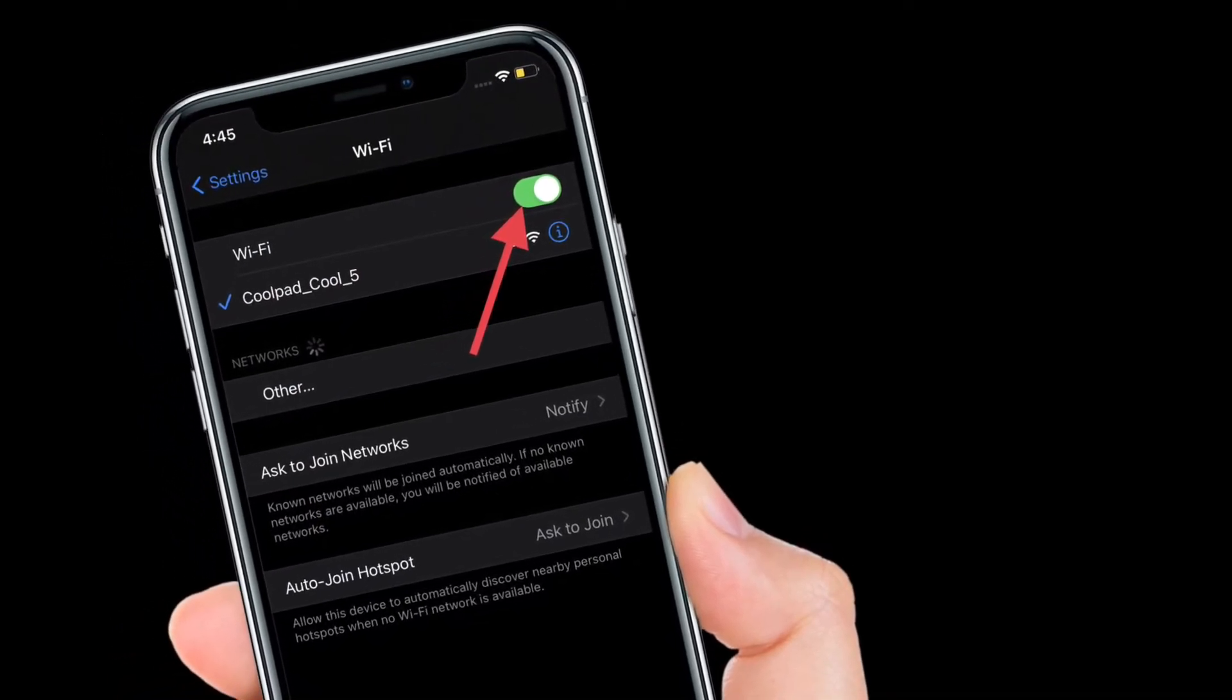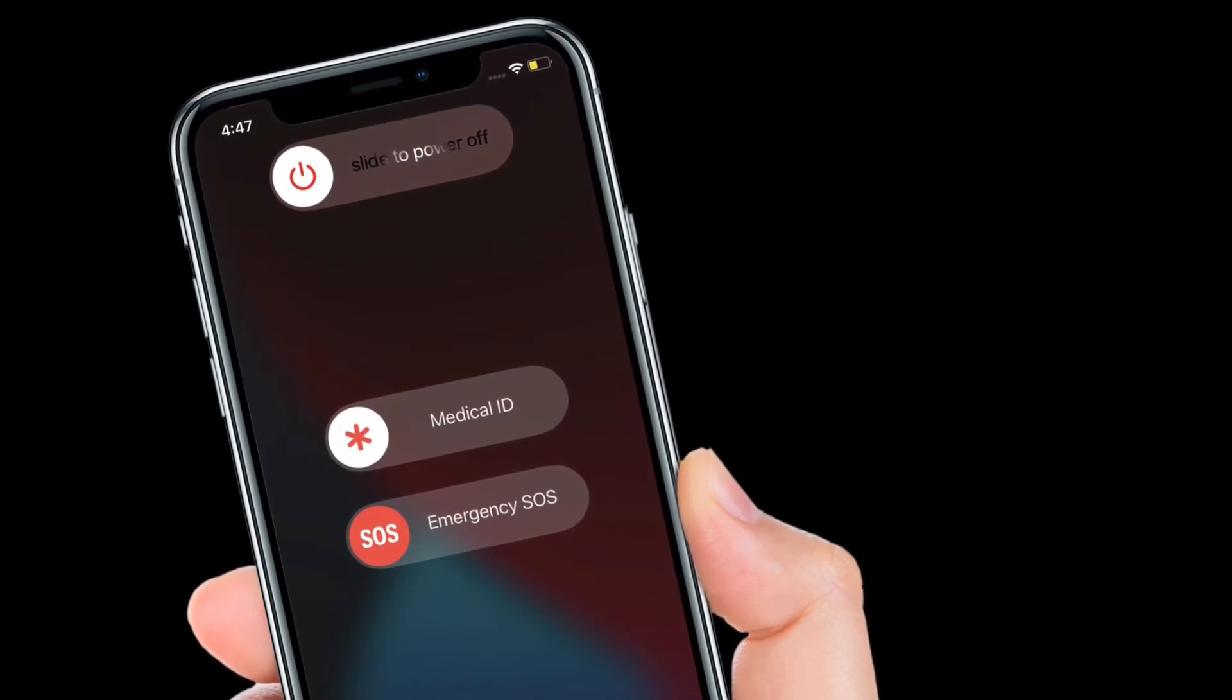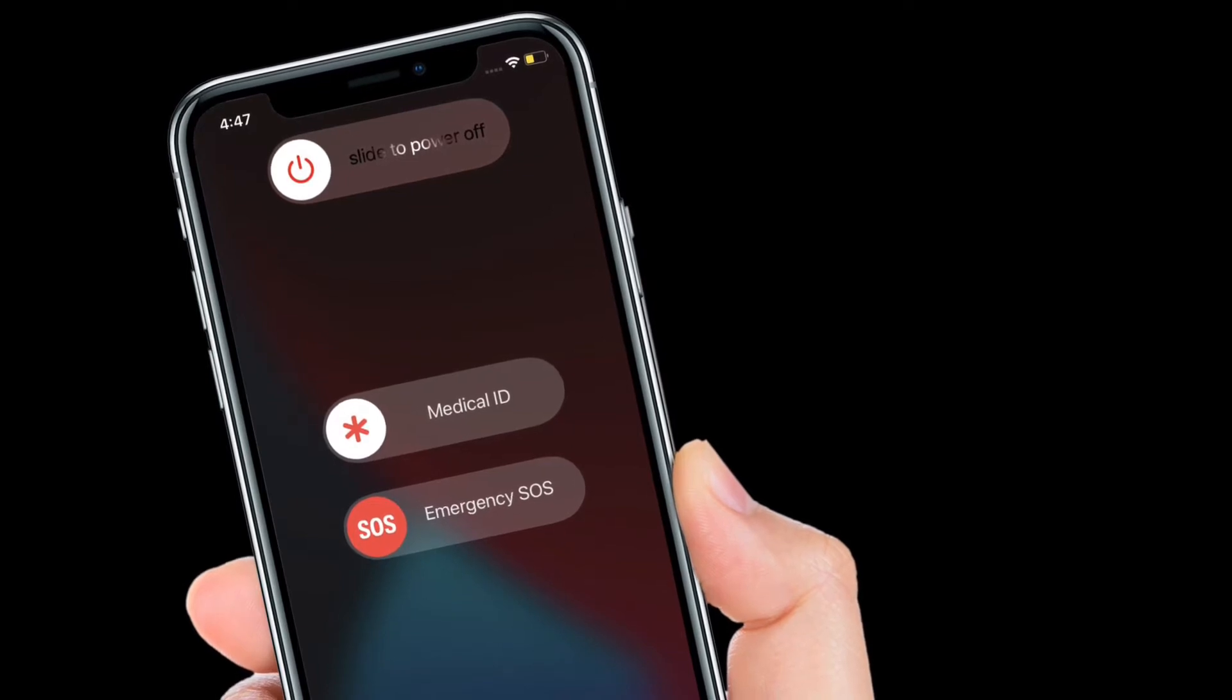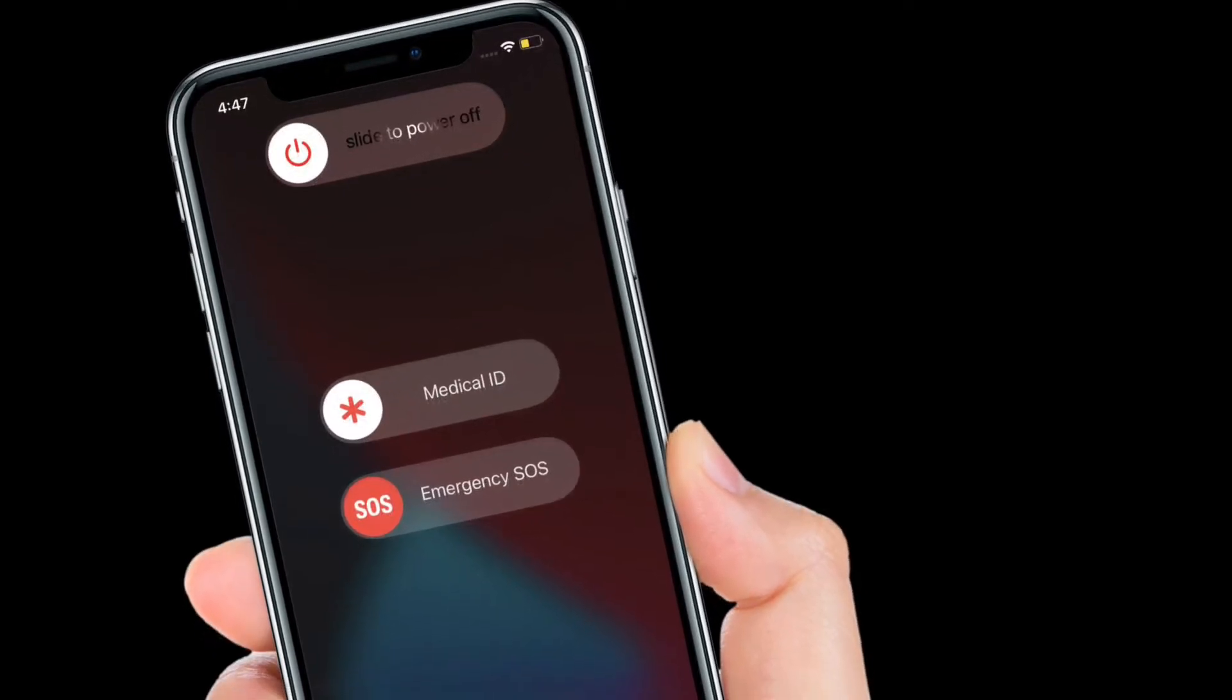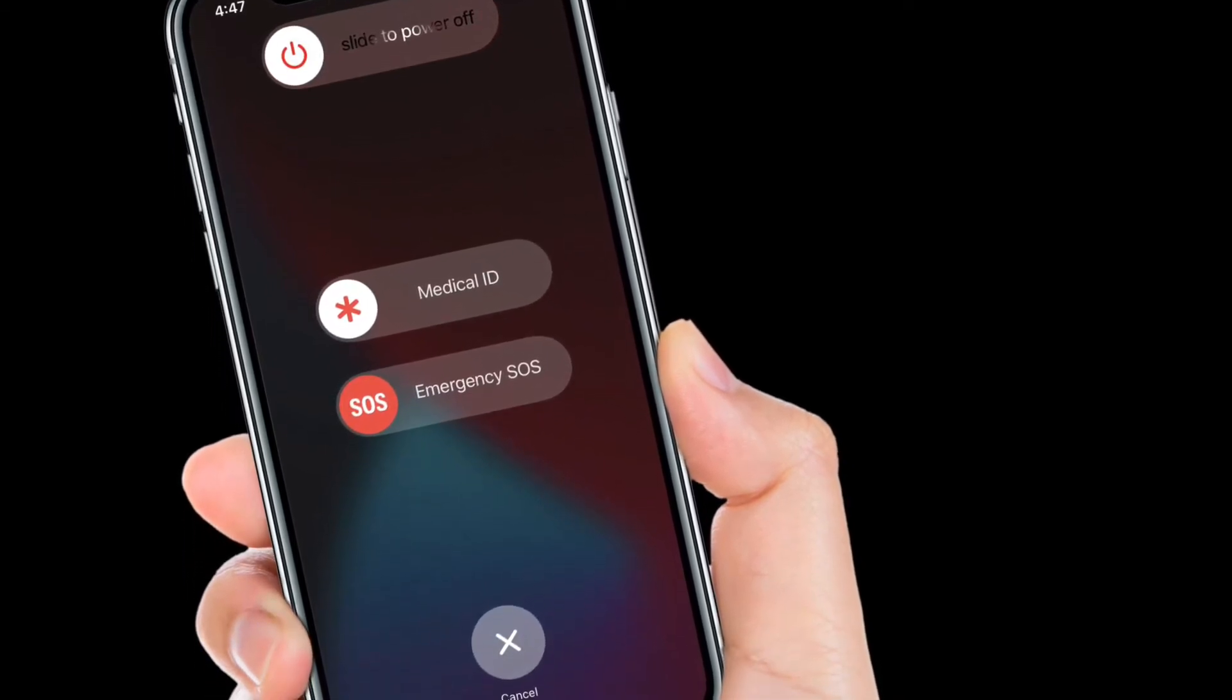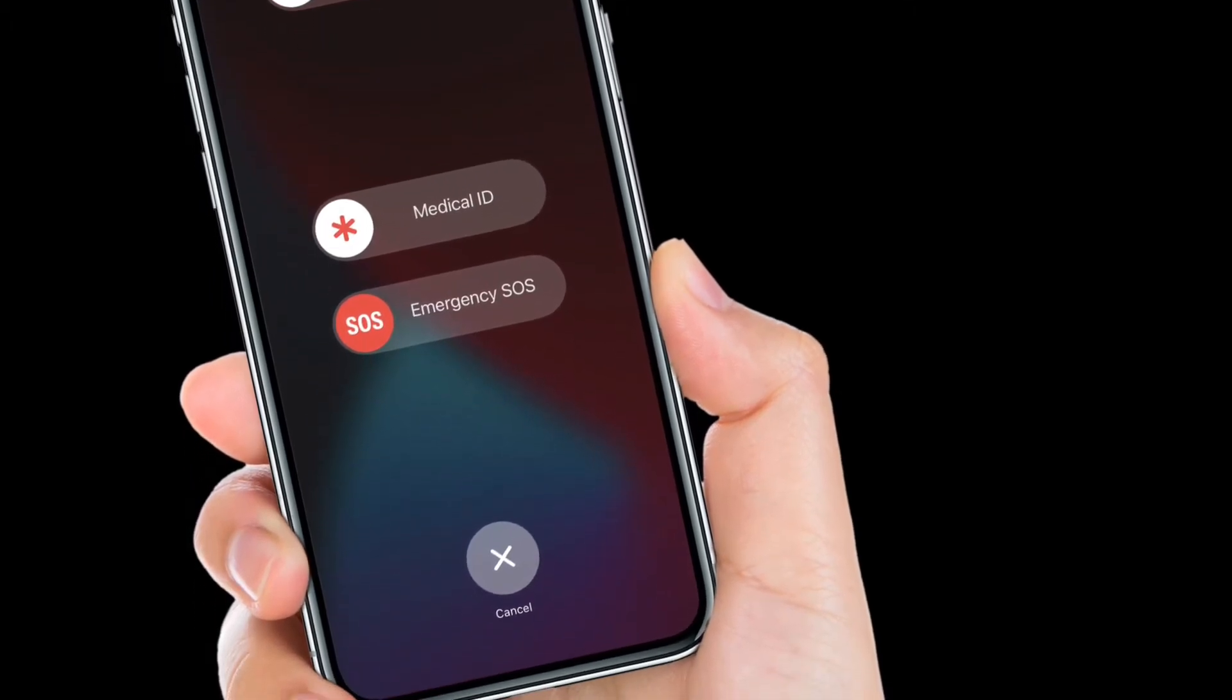To restart iPhone with Face ID, press and hold the volume up, down button and side button at once. After that, drag the power off slider to shut down your iPhone. If you want to restart iPhone with Home or Touch ID button, press and hold the side power button and then drag the power off slider to turn off your smartphone.